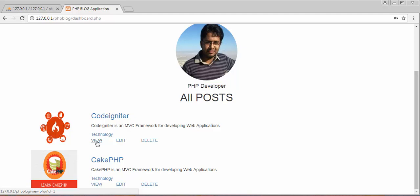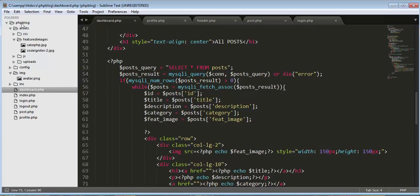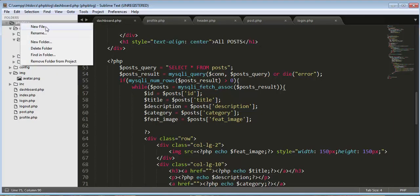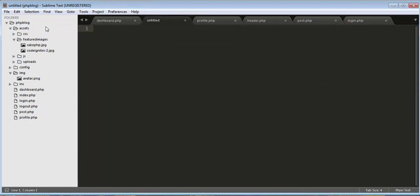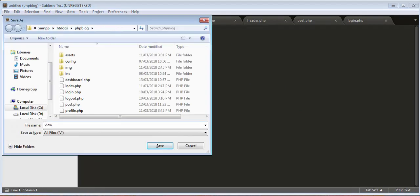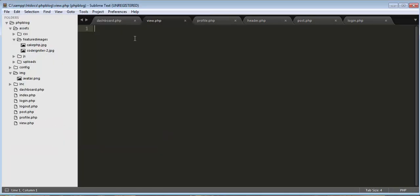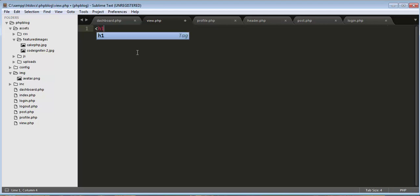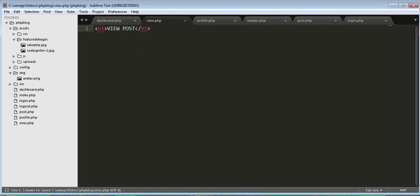Now we need to create the page view.php. Let's go to our editor, right-click, click on New File, and save it as view.php. Now let's print an H1 tag saying 'View Post' and save it.